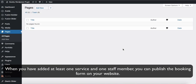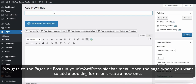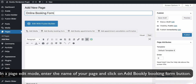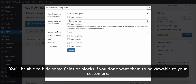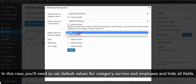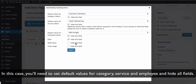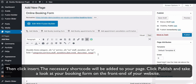When you have added at least one service and one staff member, you can publish the booking form on your website. Navigate to the Pages or Posts in your WordPress sidebar menu and open the page where you want to add a booking form, or create a new one. In page edit mode, enter the name of your page and click the Add Bookly Booking Form button. You will be able to hide some fields or blocks if you don't want them to be viewable to your customers. For example, you can set up the booking process to start from the second step. In that case, set default values for category, service, and employee, and hide all fields. Then click Insert — the necessary shortcode will be added to your page.